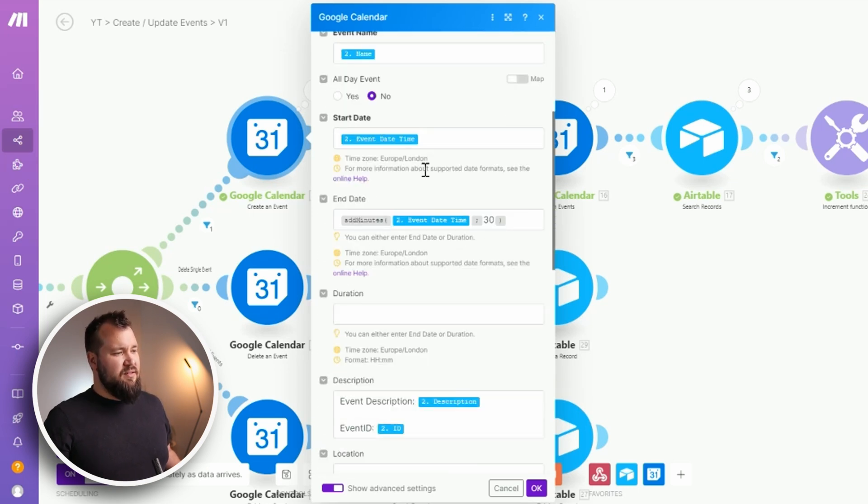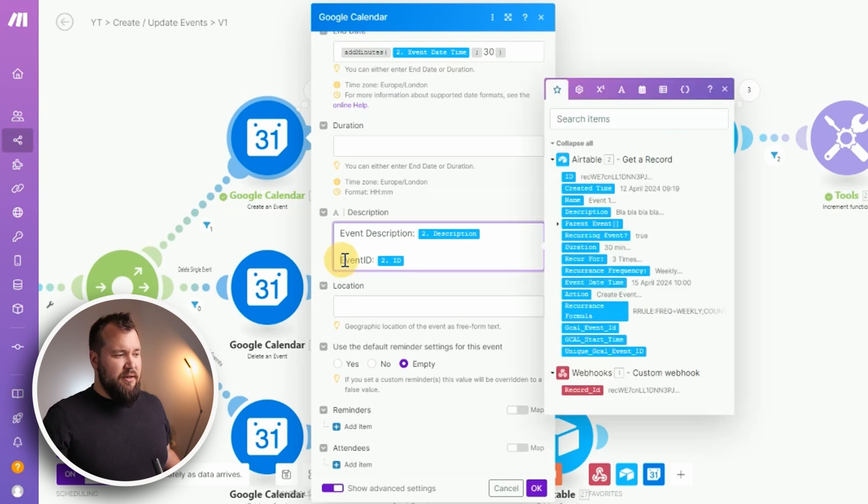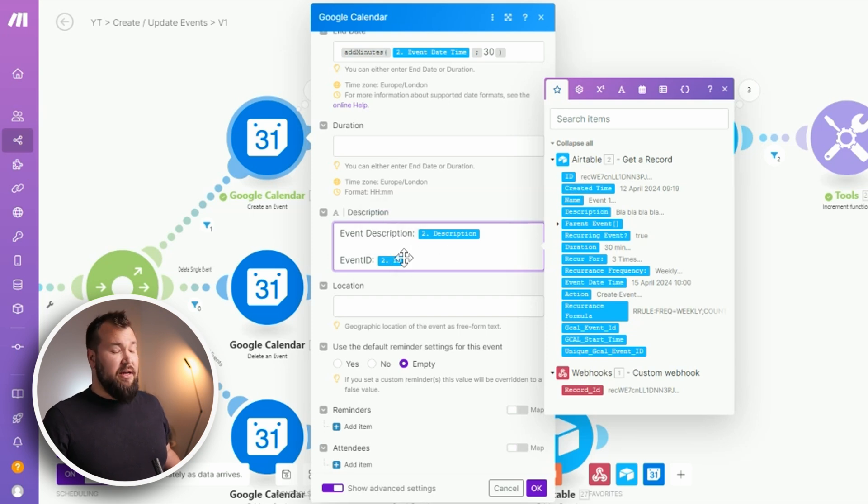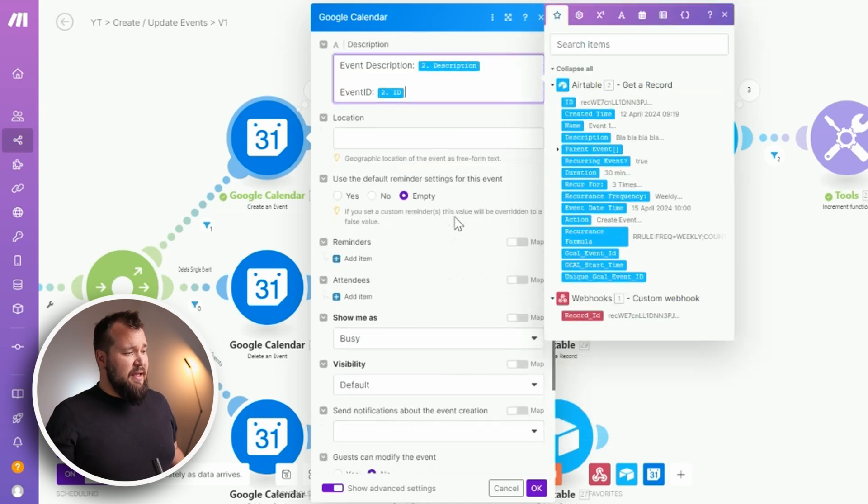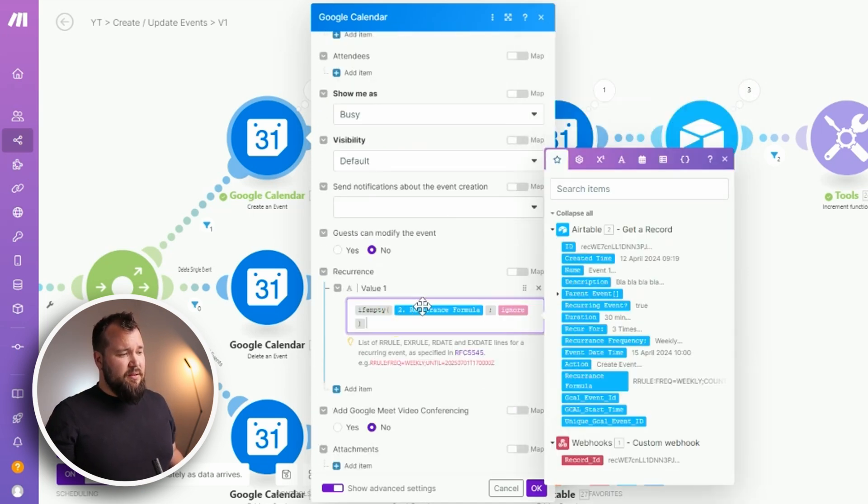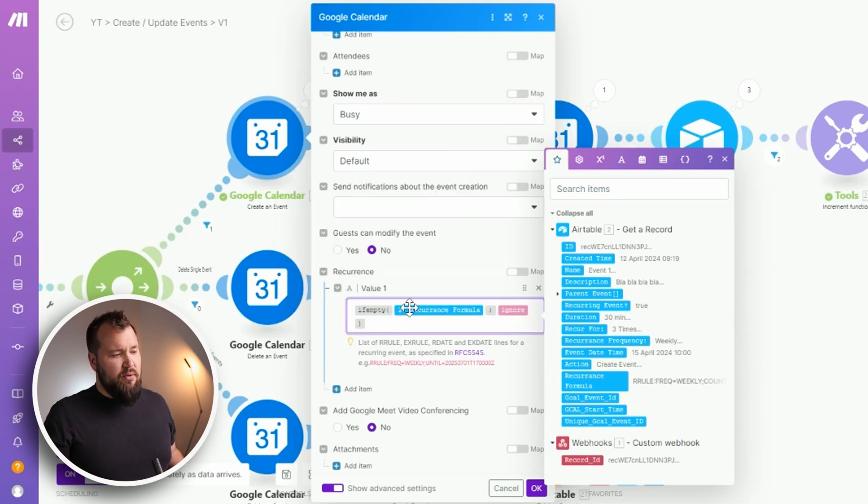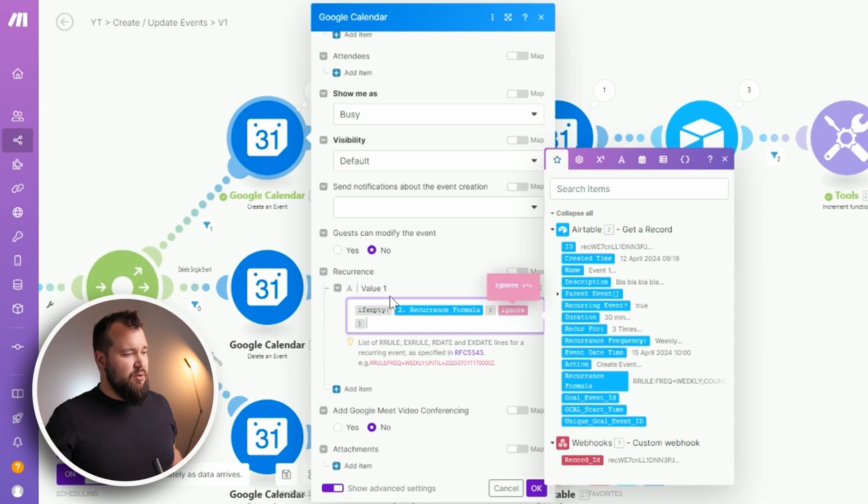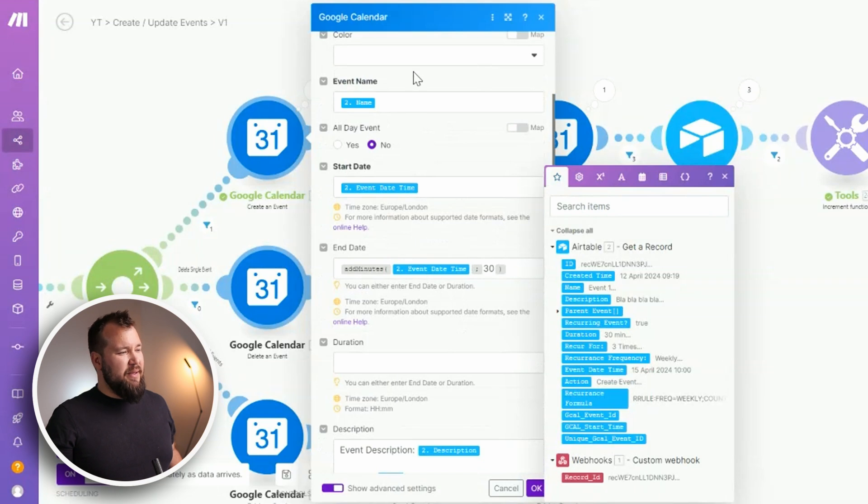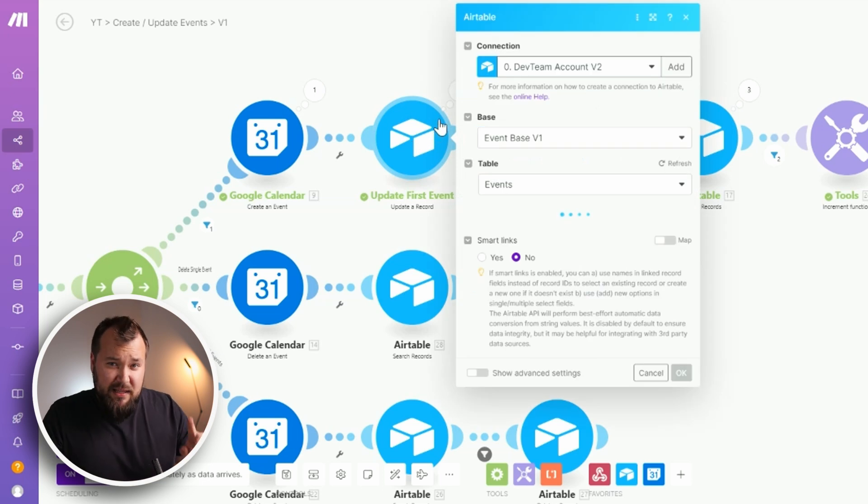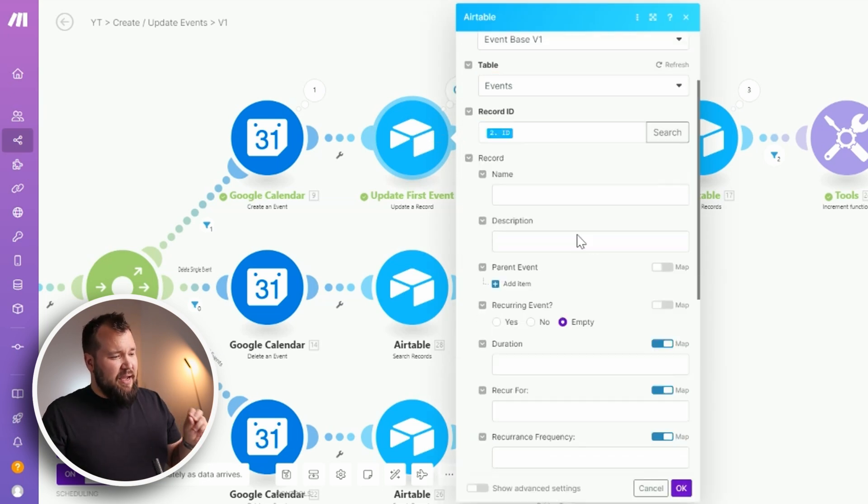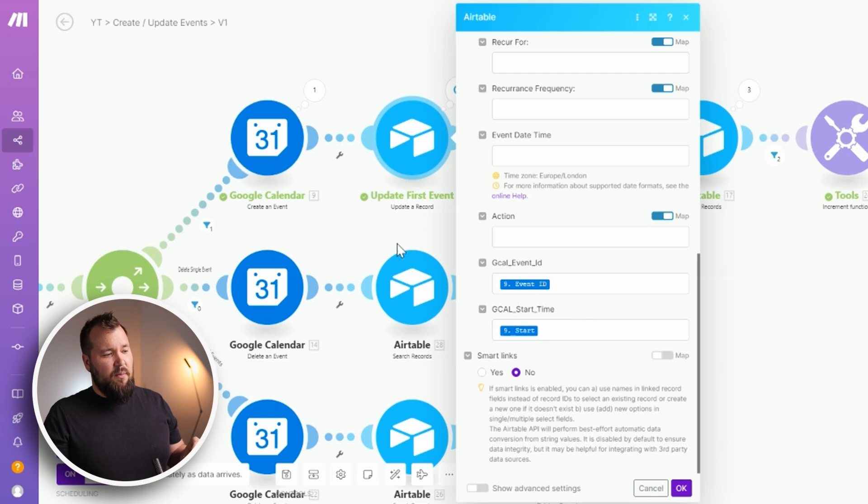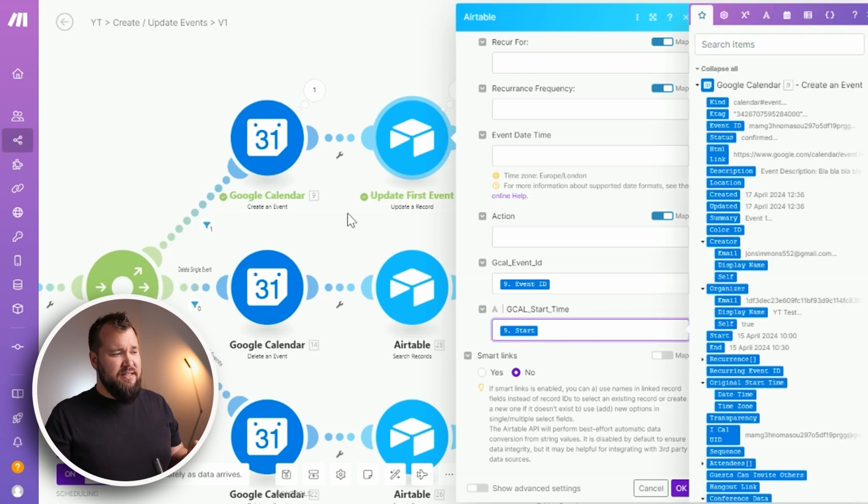The only interesting thing that I would say is worth mentioning is the following: always include an event id inside of your description. Just add this in. Map in the event id from Airtable as part of your description. This is going to be super useful in just a moment. The next thing that we need to do is also map the recurrence formula that we created and use if empty just to ignore it if the recurrence formula is empty. In other words, if you don't need a recurring event, just make sure that Make ignores this particular field and that's basically it. The rest of the mapping is kind of like standard. Other interesting thing that we need to do next is we need to update that first event with the gcal id.